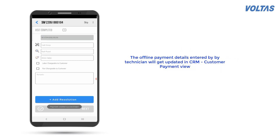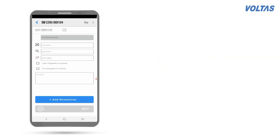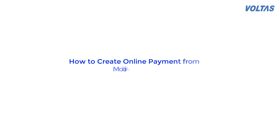The offline payment details entered by the technician will get updated in CRM Customer Payment View.